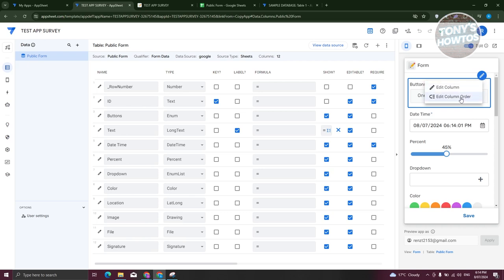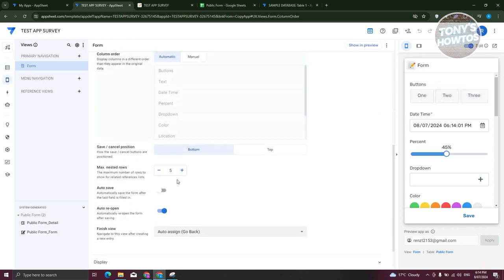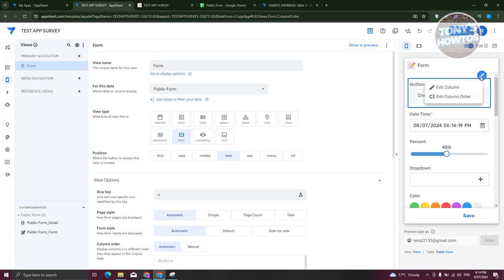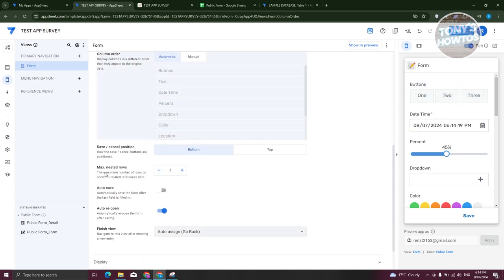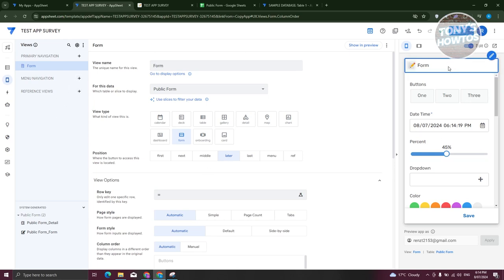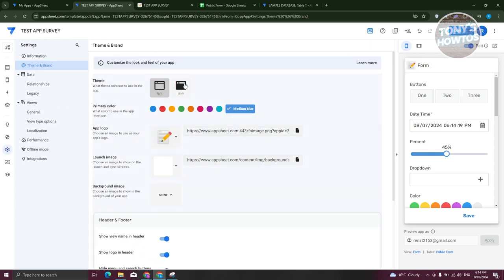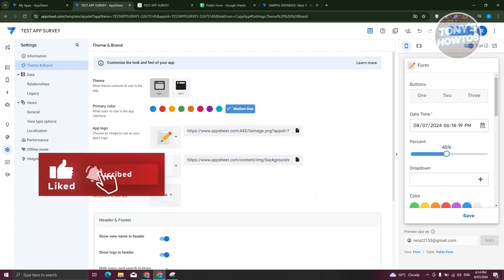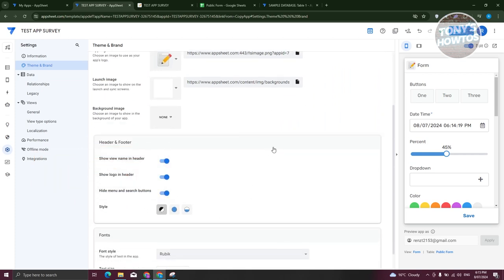You can also edit the column order — click on it and change how it's going to look. For example, increase or decrease columns as you want. If you want to change the button, click Column Order. You'll see options like max nested rows, save or open, and you can change the view type — such as onboarding, card, gallery, table, deck, calendar, or even map. Go to your sections and click on the Form section. If you want to edit it, you can change the theme, primary colors, app logo, launch image, and background image. There are various customization options you can do here.